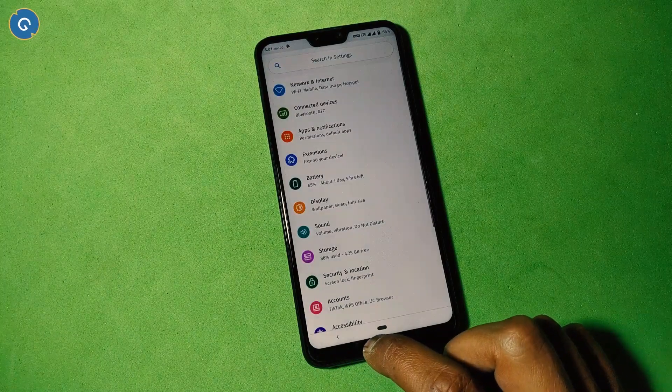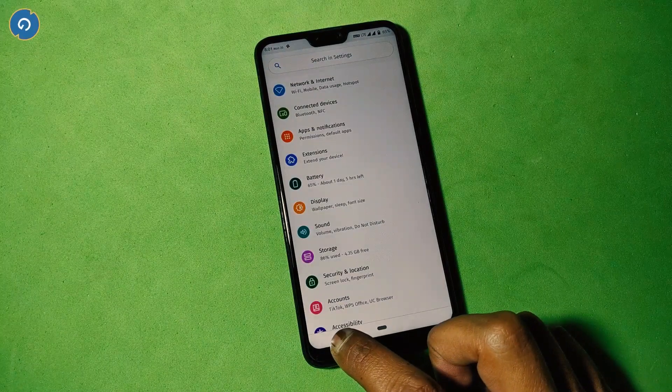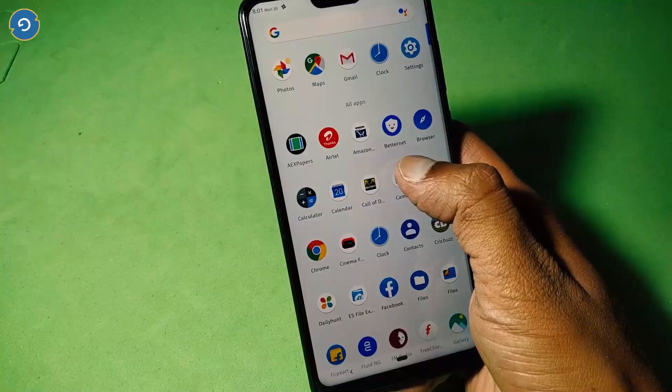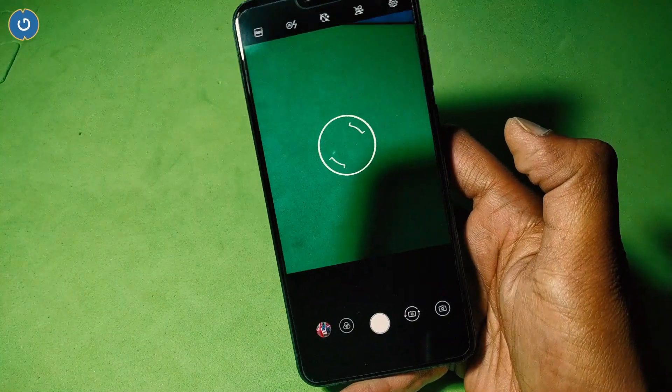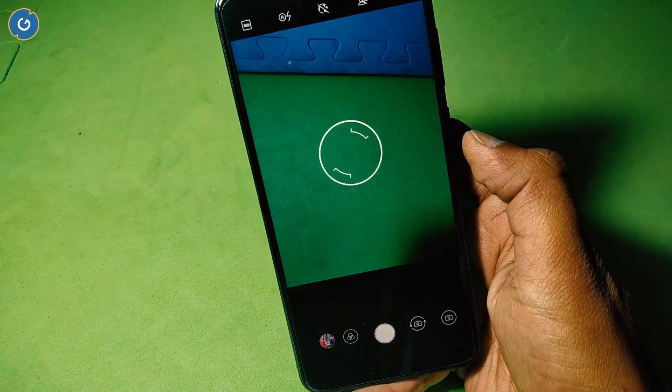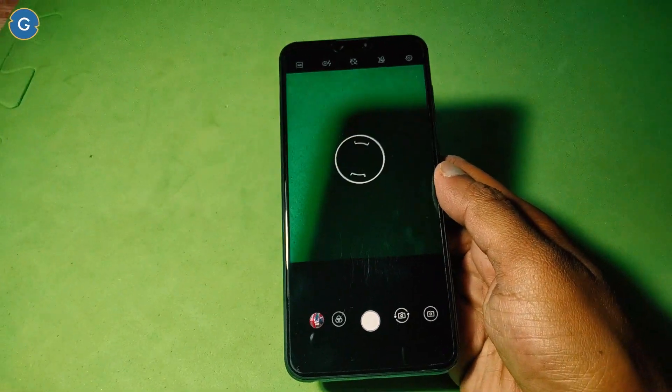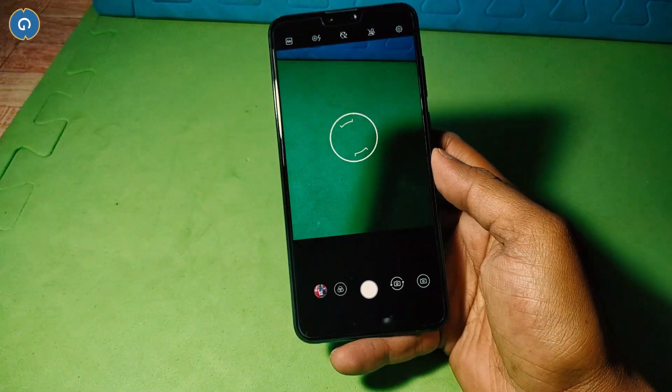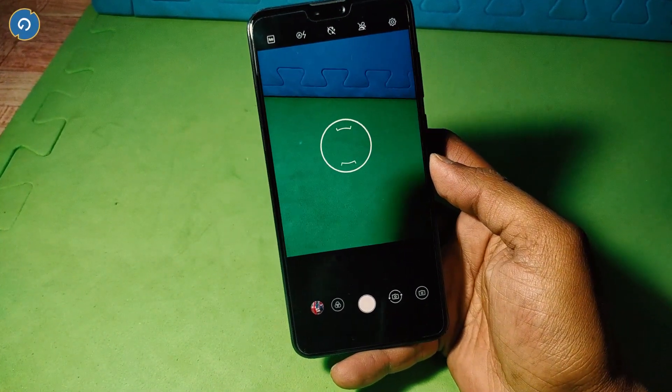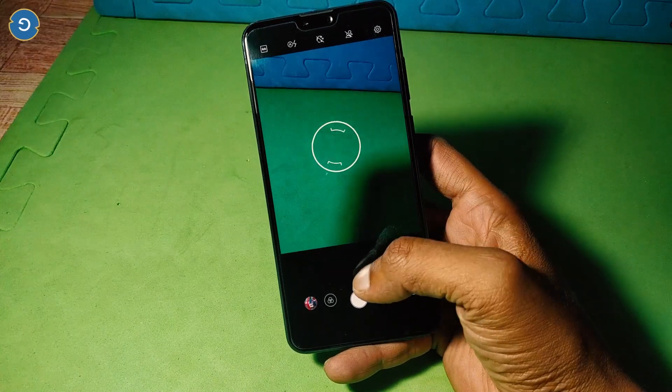Now let's talk about one more important feature which is camera. In the camera segment, you don't need to be disappointed because the ROM comes with the Asus official camera app. Obviously you can try Google Camera as well.